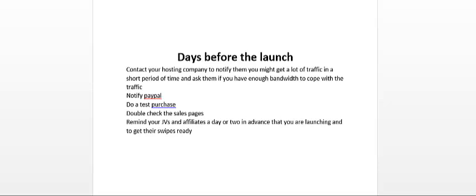Another thing you want to do is to double check your sales pages. Make sure the spelling is okay, they look alright, and that the sales pages are formatted the way that you want.